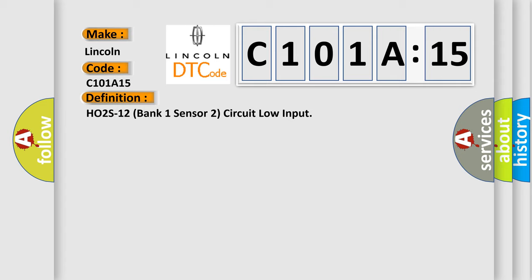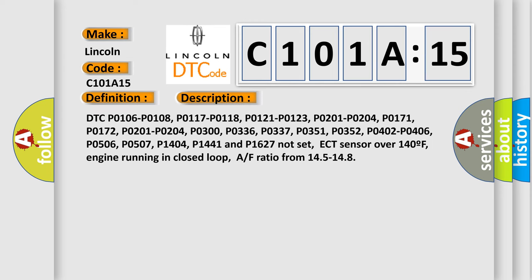And now this is a short description of this DTC code. DTCs P0106, P0108, P0117, P0118, P0121, P0123, P0201-P0204, P0171, P0172, P0300, P0336, P0337, P0351, P0352, P0402, P0406, P0506, P0507, P1404, P1441, and P1627 not set. ECT sensor over 140°F, engine running in closed loop, air-fuel ratio from 14.5 to 14.8.